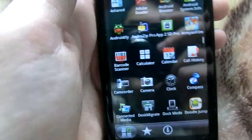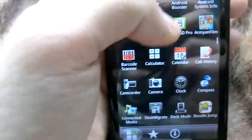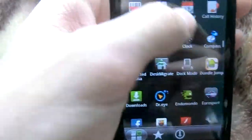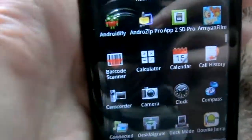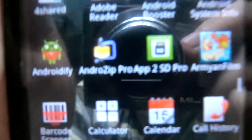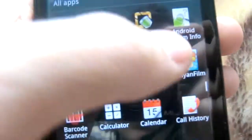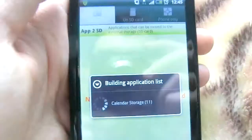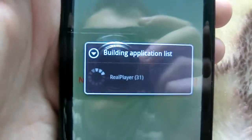Hi, it's HTC Sensation XE and here is App2SD Pro app. We are opening it.